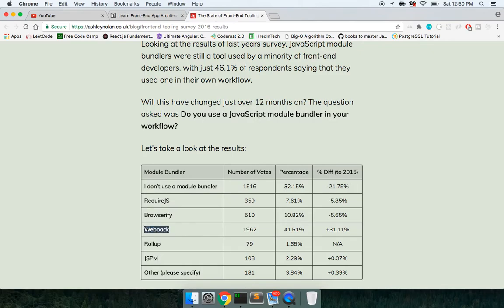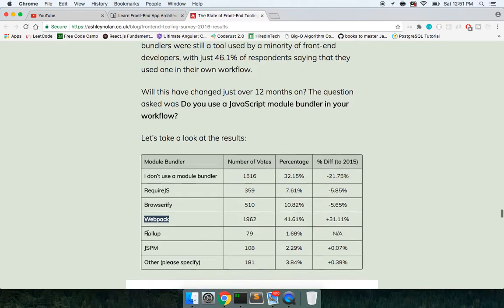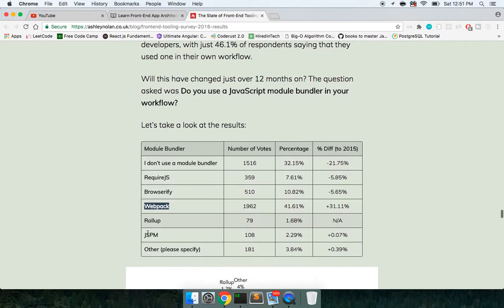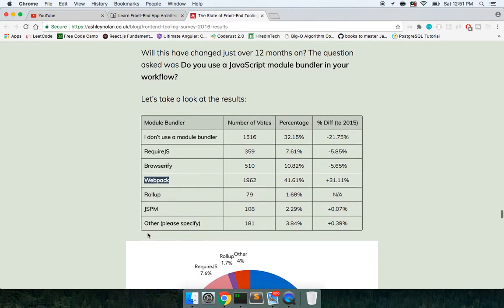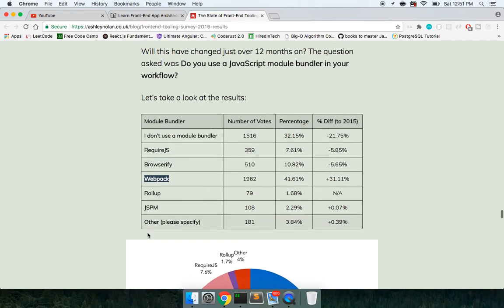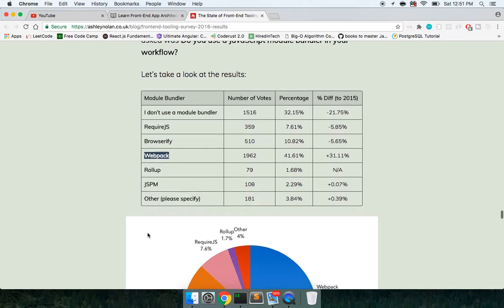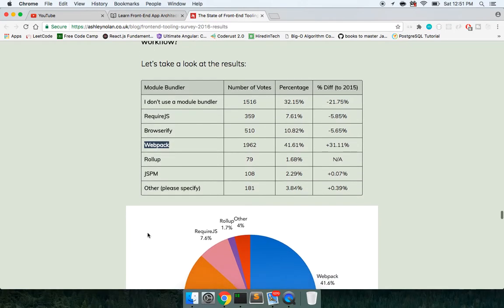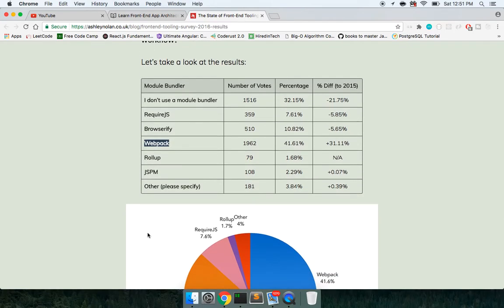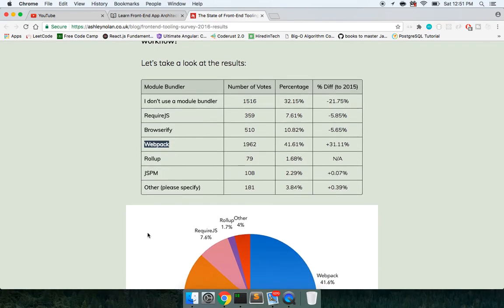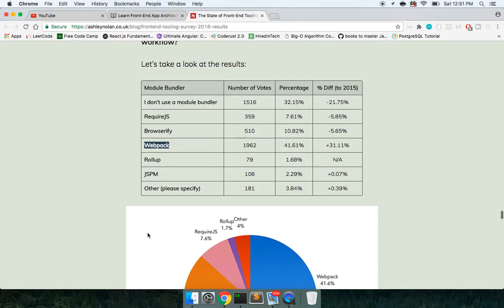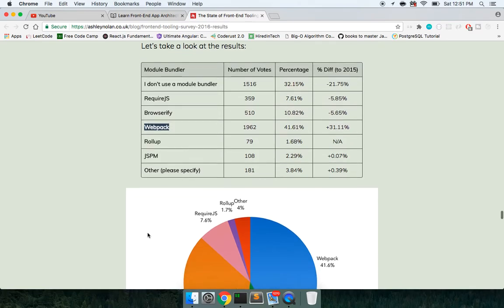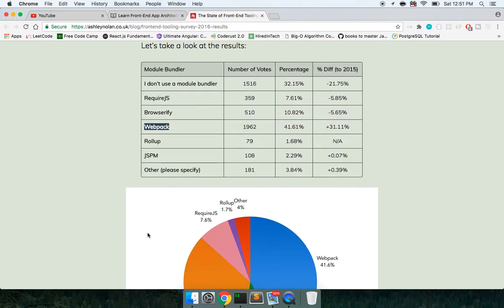The reason for that is because you can configure the webpack.config.js to do everything. You have the concept of loaders and plugins. Loaders are basically, say you need to convert your ES6 to ES5, so you can use what's called a Babel loader. Then you have style loaders.